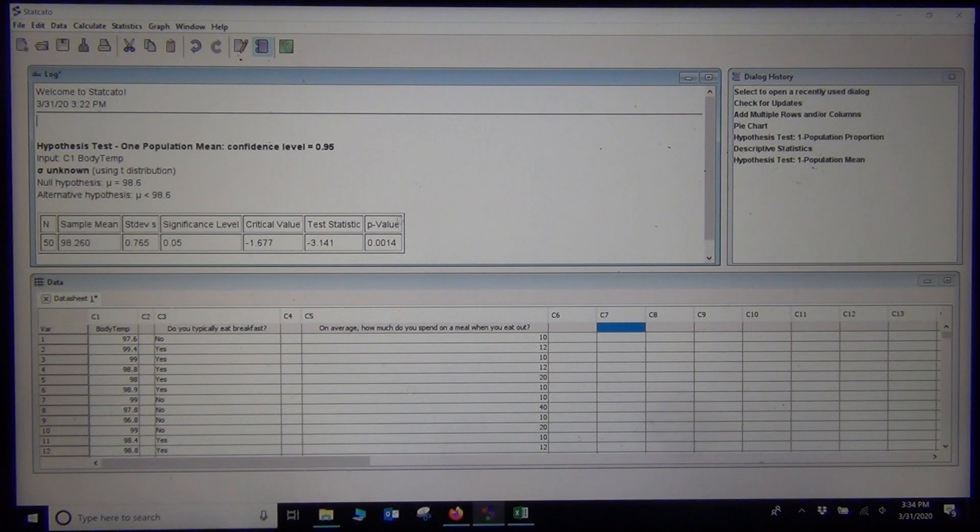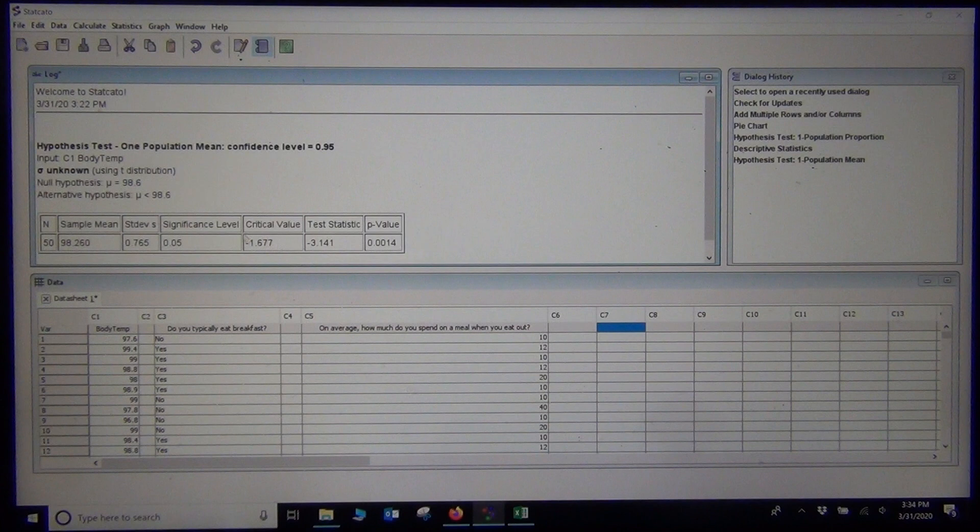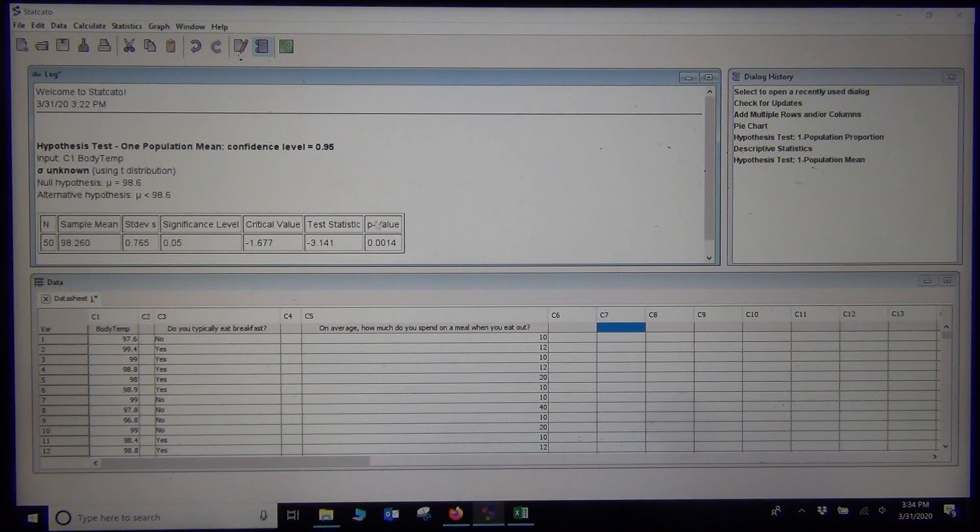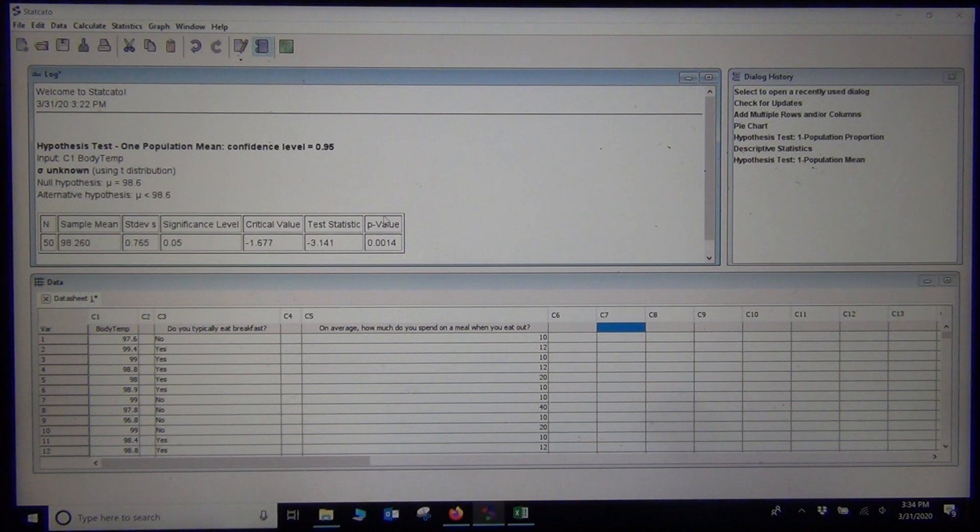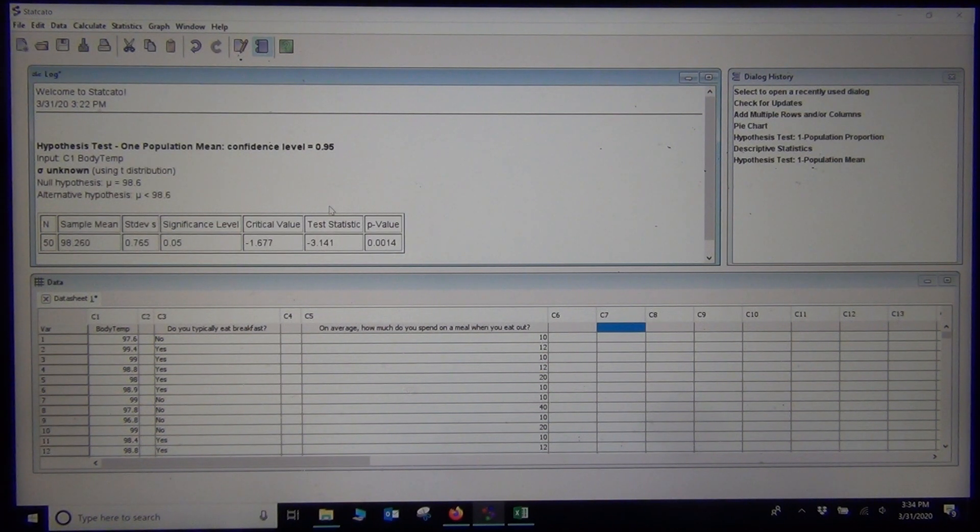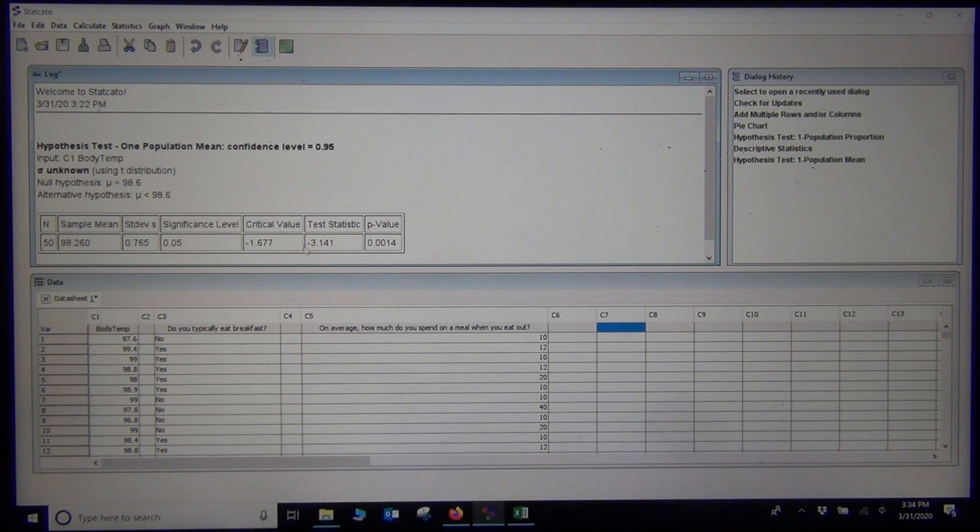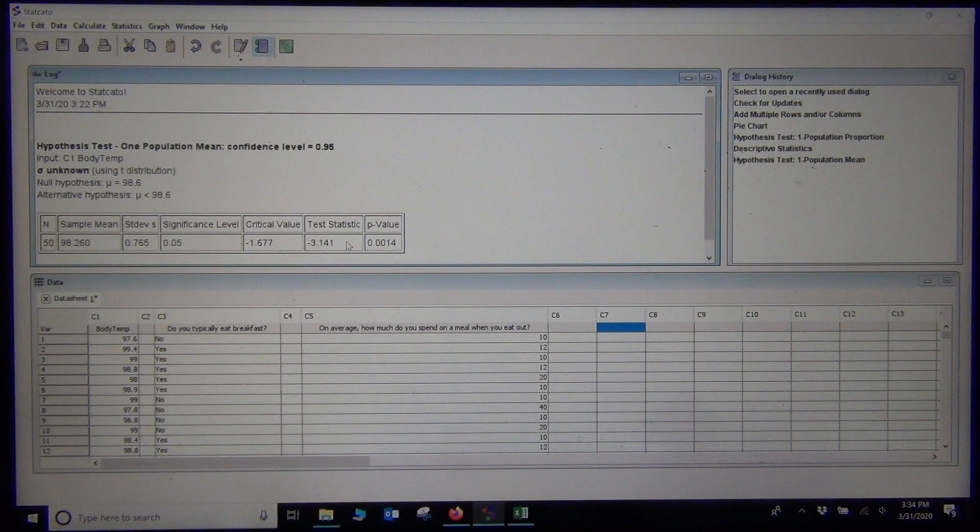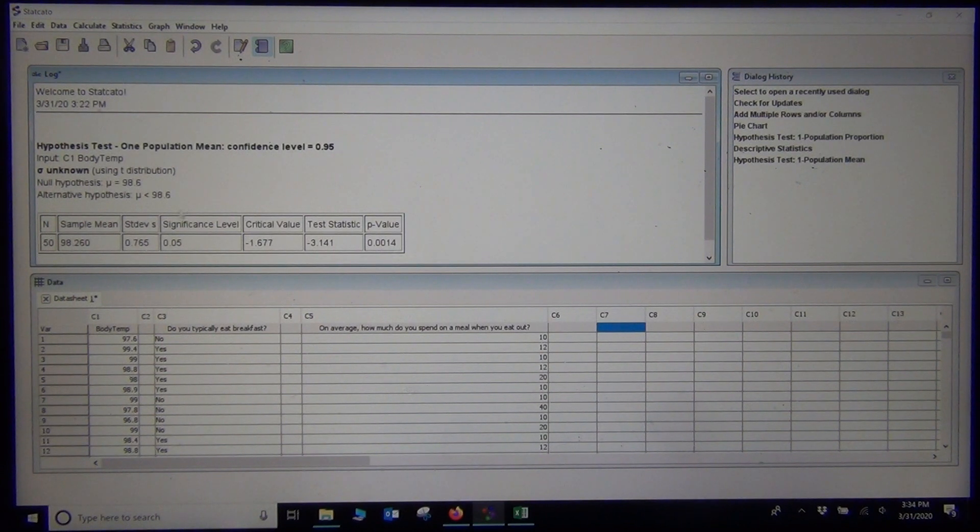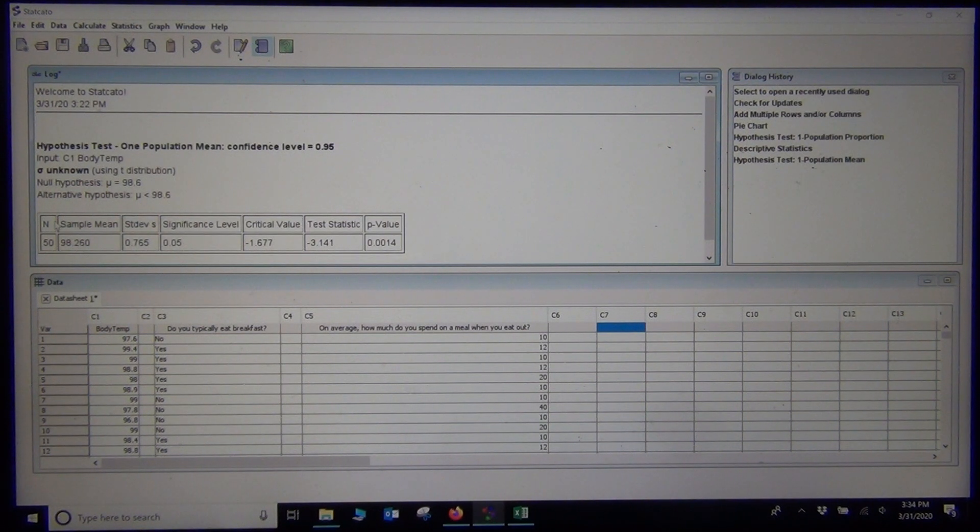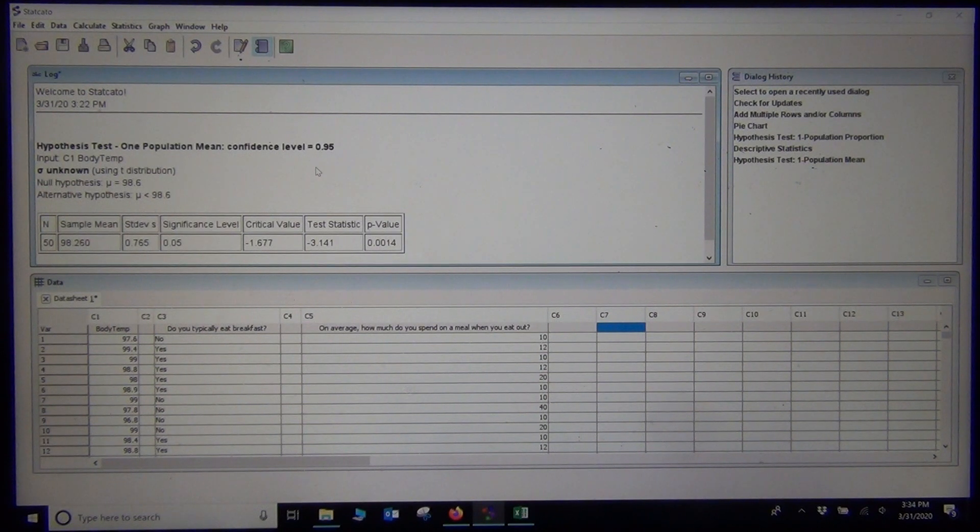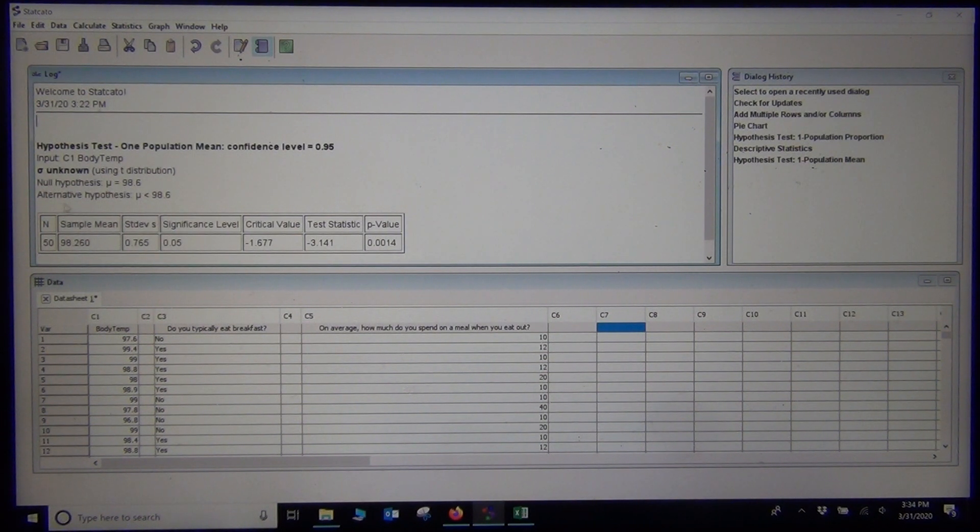Now, where did the computer get these numbers? A lot of computer programs are just going to kind of spit out a bunch of numbers to you. Let's take a look at StatKey. We are going to go to StatKey and calculate these same numbers. The one thing I do want is this test statistic, negative 3.141. And my degrees of freedom for this one would be n-1 or 49. So they are going to use a T curve with degrees of freedom 49.